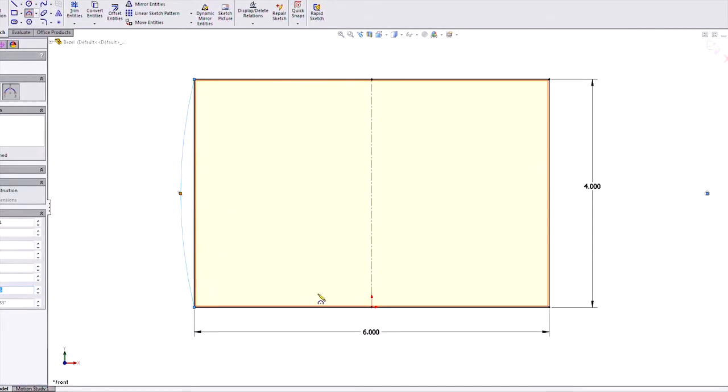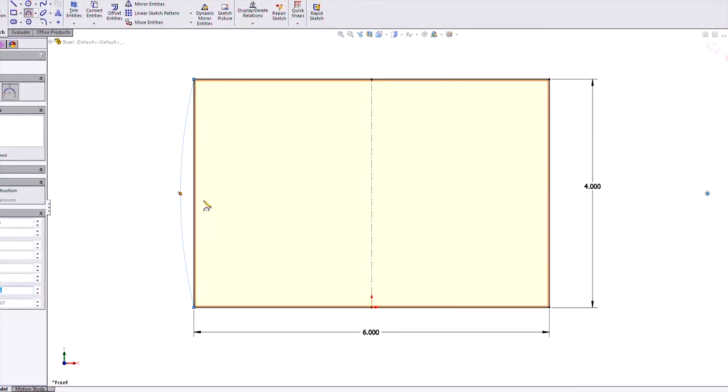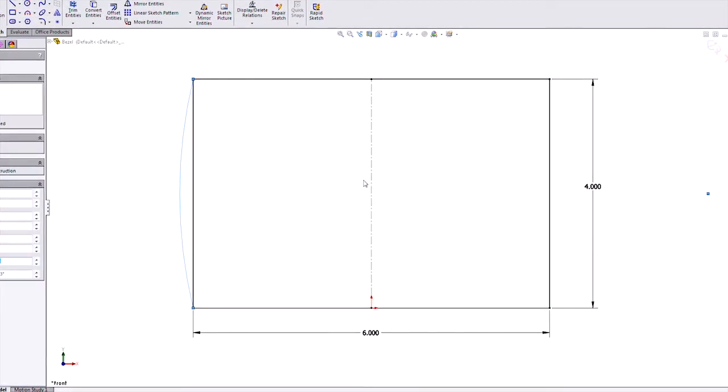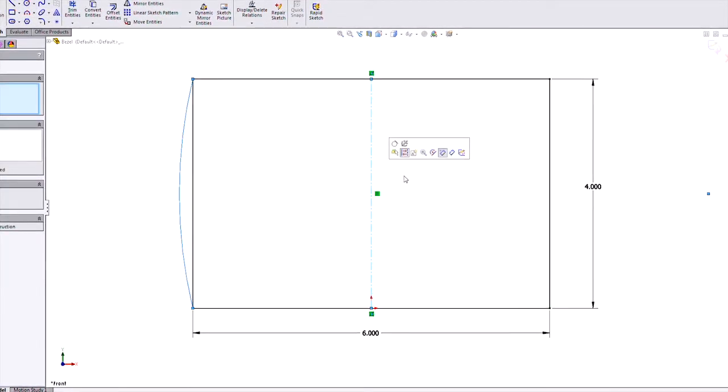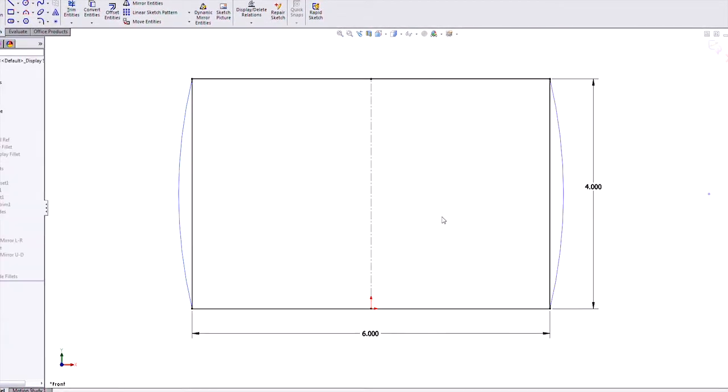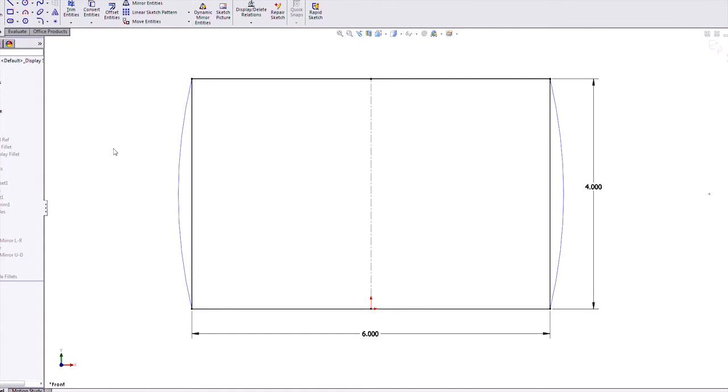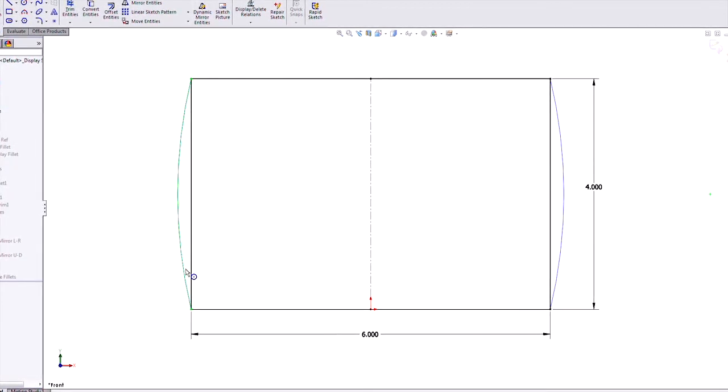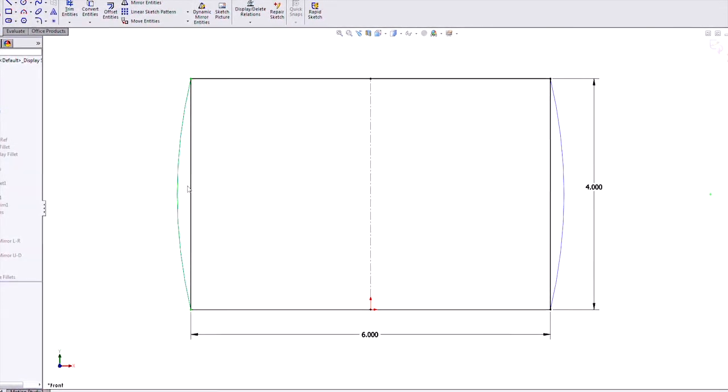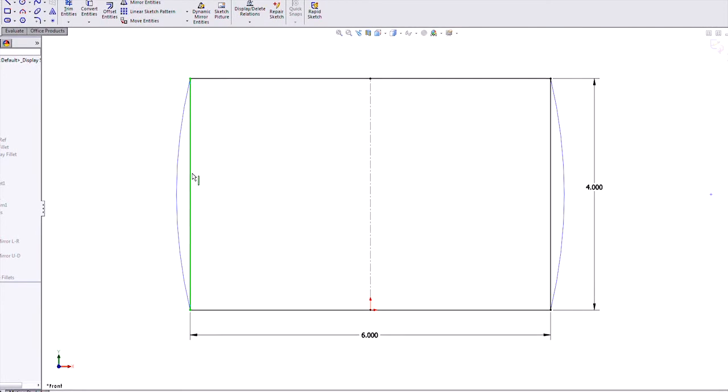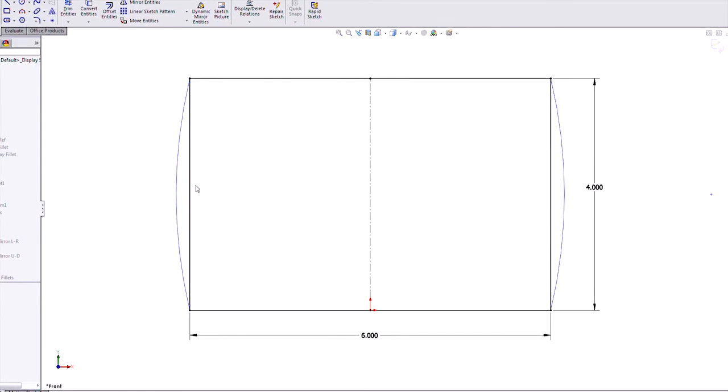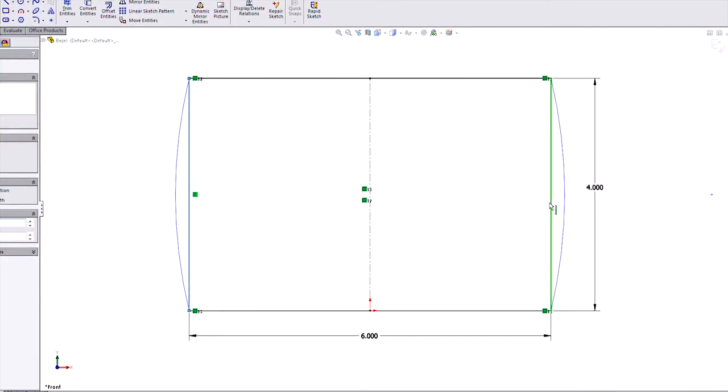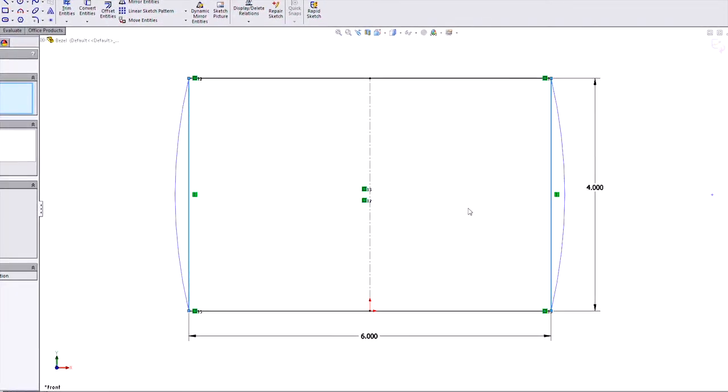I'm just going to rough it in and see how it looks. And then we'll mirror it across. Okay, so now those are the entities I want to use instead of these vertical lines that are left behind. So I'm just going to select both of those and we'll get rid of them.